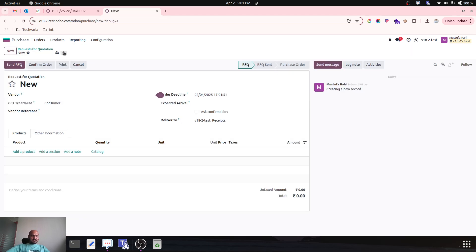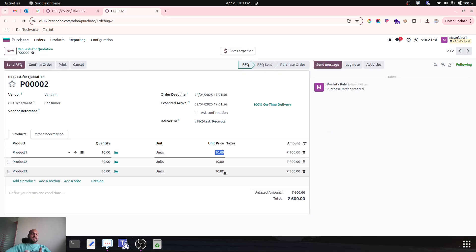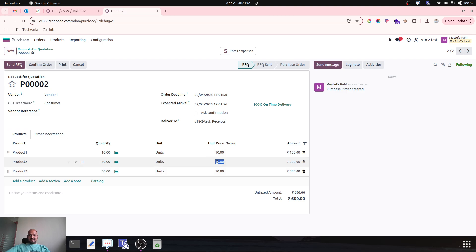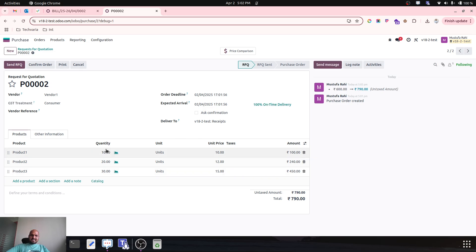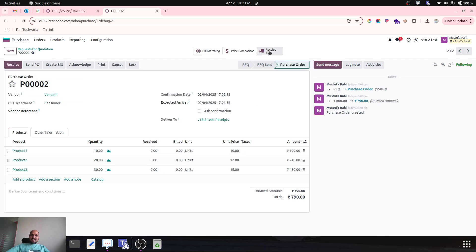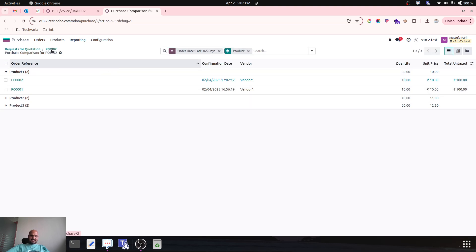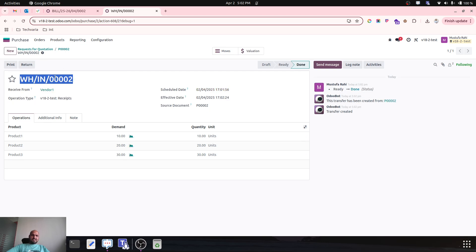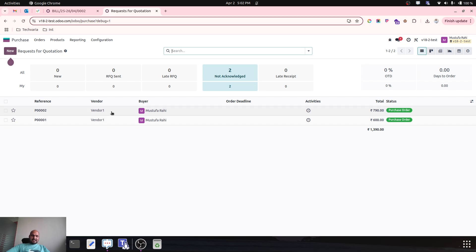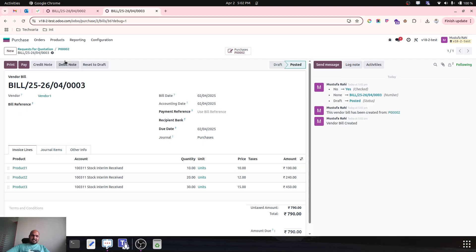Let me create a new order for a new example by duplicating this order. Now I change the unit price: this was 10, this becomes 12, and this becomes 15. I am changing the unit price of each item and confirming the order. Odoo has automatically enabled price comparison based on the previous order — a new feature in Odoo. Let me go to the receipt and validate it.